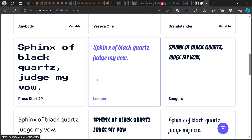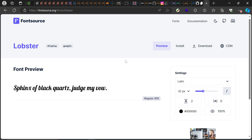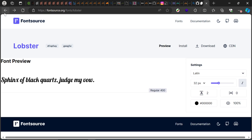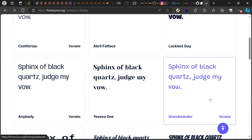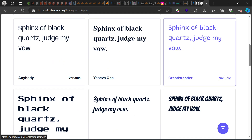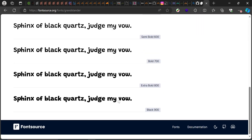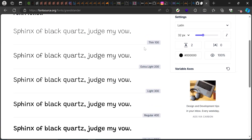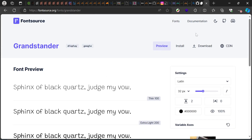I'll go with Lobster — I like Lobster. Once you've found a font, just click on it. One important thing: preferably go for a variable font. Lobster is not a variable font, so I'll go back and look for one. With a variable font all the weights are defined in just one import — you don't have to import nine different weights separately. That's why it's best to use variable fonts if you can.